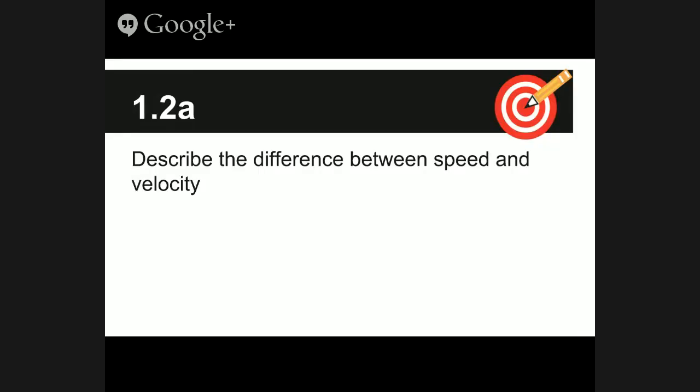The first learning target in this lesson is 1.2a, which says to describe the difference between speed and velocity. Hopefully by the end you'll be able to do that.